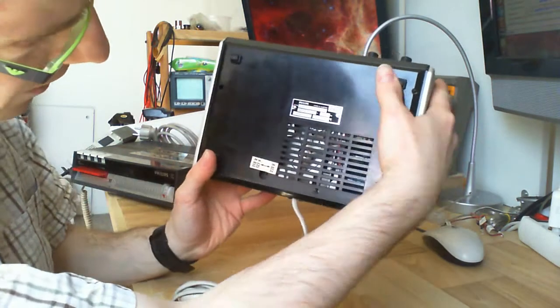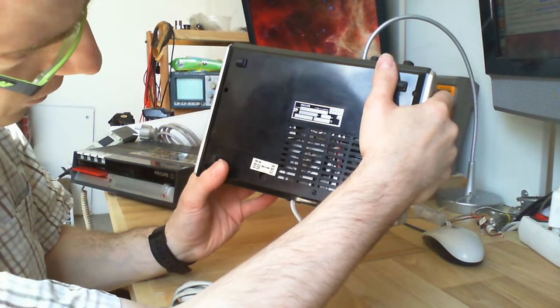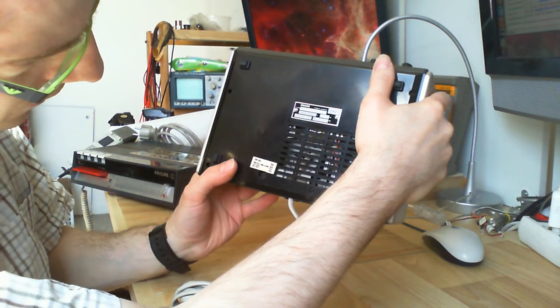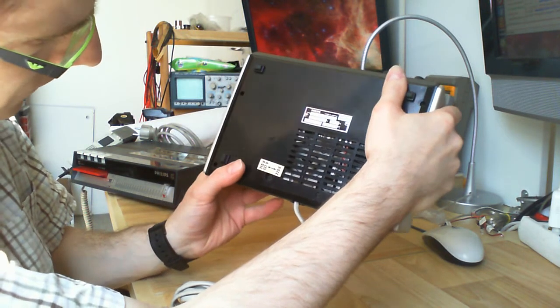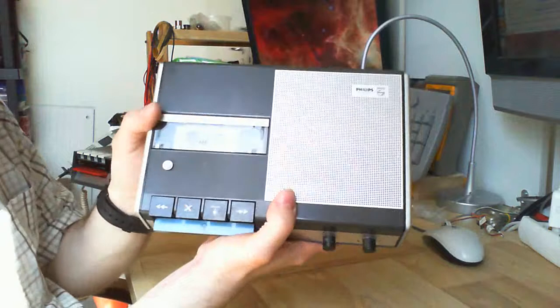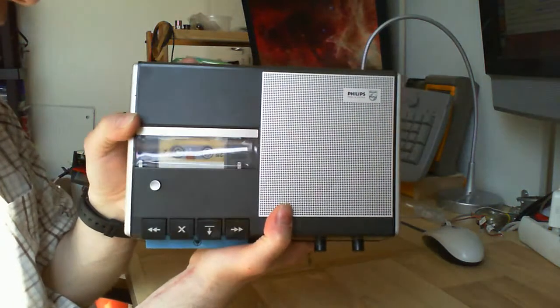It is type LFH0086 and it is made in Austria, not Australia.